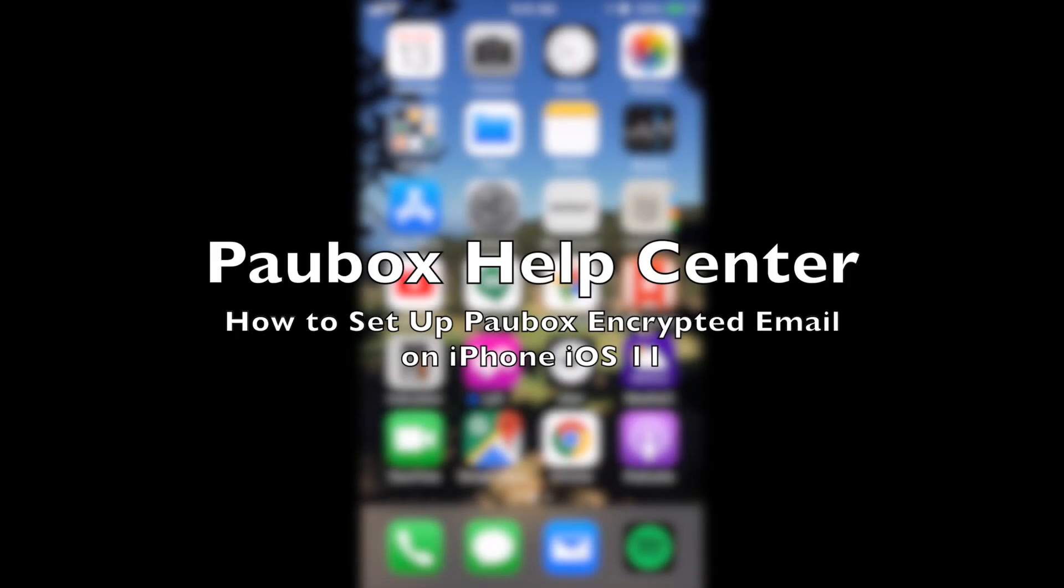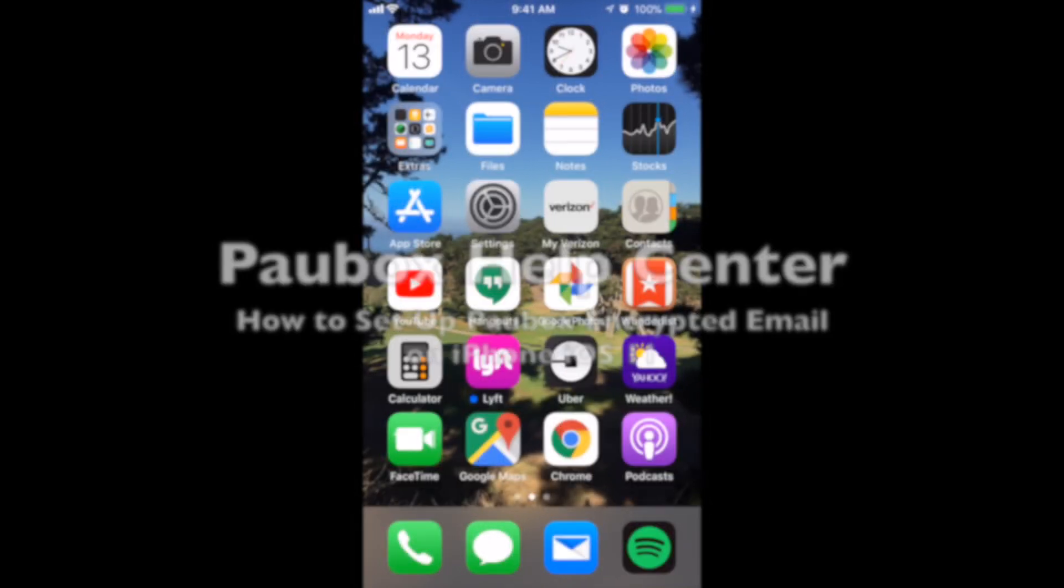Hi, in this Help Center video I'm going to show you how you can set up your PowerBox hosted email account on an iOS 11 device.